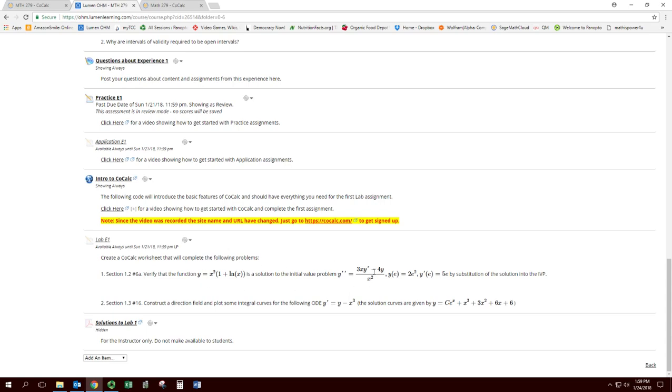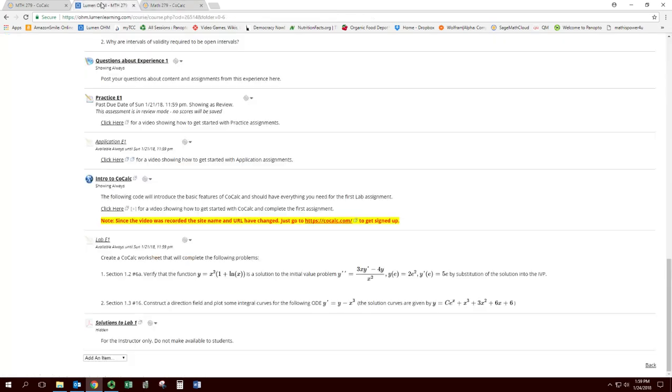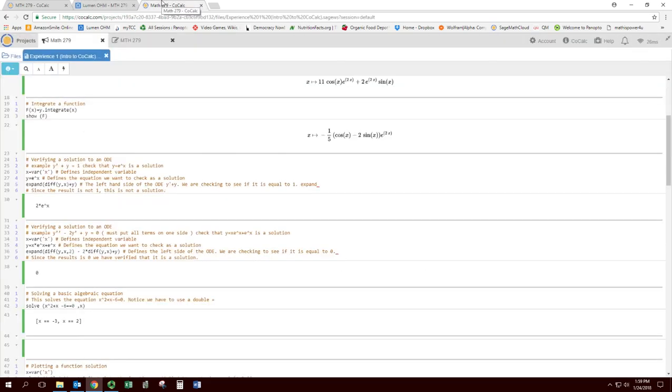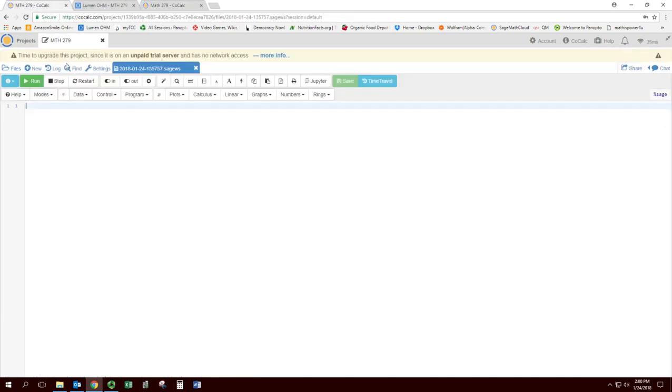The main procedures I think are here - verifying a solution. The first assignment is to verify that this function is a solution to this initial value problem. So let's find something similar to that. Verifying a solution - oh look, there's two examples. But I think that the closer one is the one here that has the second derivative. So probably copy this one.